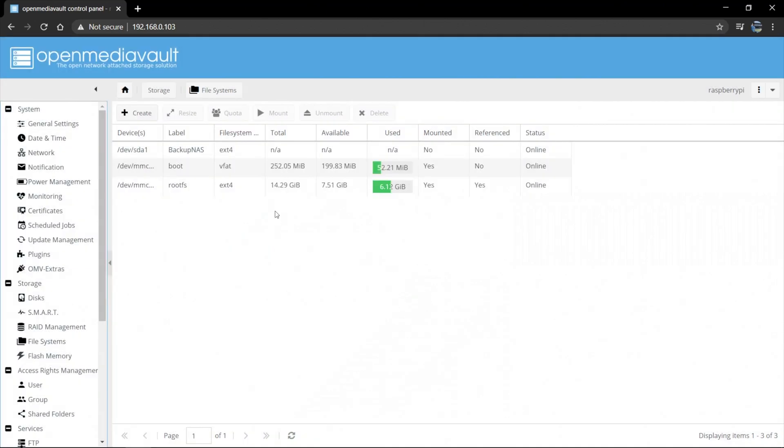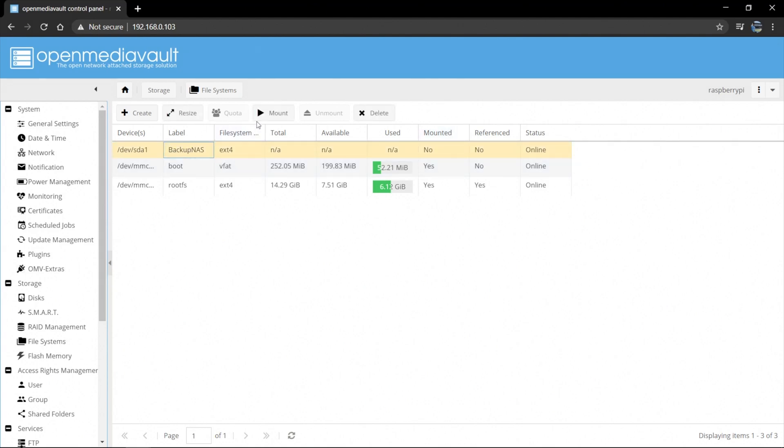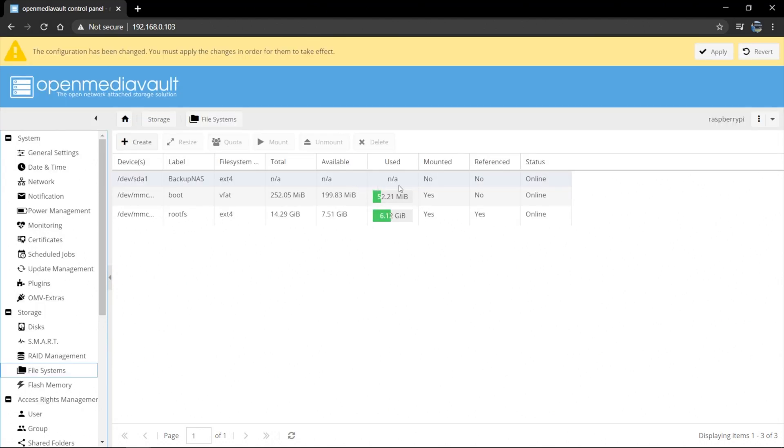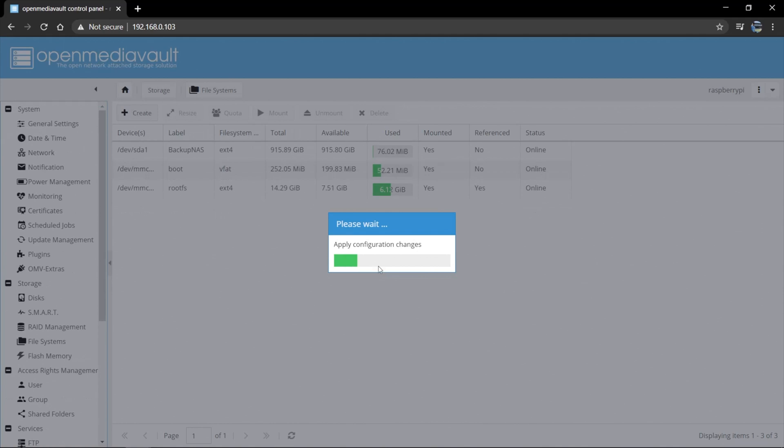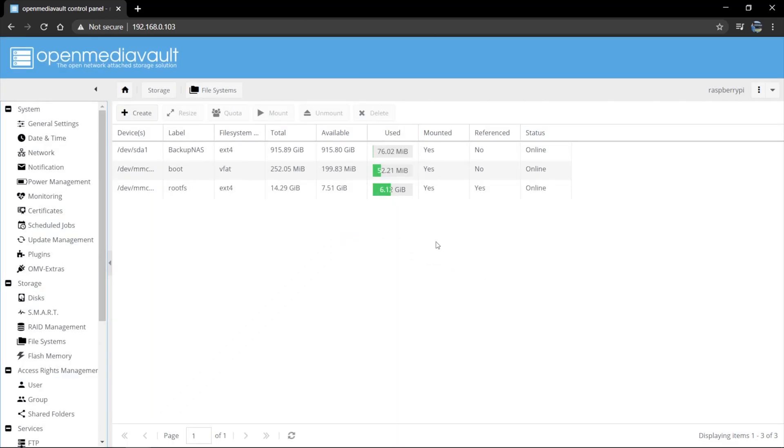And we can see our backup NAS file system EXT4 has been initialized. It's online. It's not mounted. So we can go ahead and mount it. Alright. We've asked to mount it. So there's been a configuration change. We have to say apply. Yes. I found this does take quite some time. I don't know if it's just because I've got a Raspberry Pi 2B and this is more suited to something a bit newer, but it does work. It just takes a bit of time to apply these configuration changes. Okay. The configuration has been changed and now we can see that the backup drive has been mounted and is online.